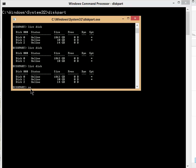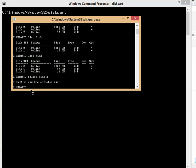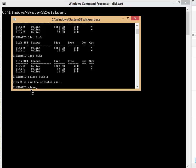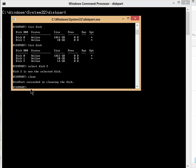So select disk two. It says disk two is now the selected disk. So now the big thing to do is clean. Basically, that's it. Diskpart succeeded in cleaning the disk. So now that it's all cleaned,